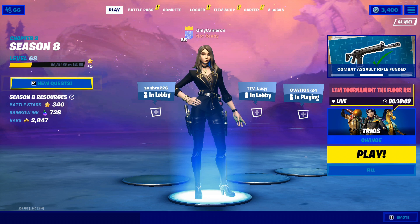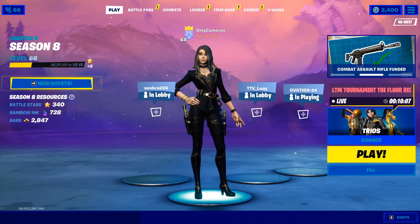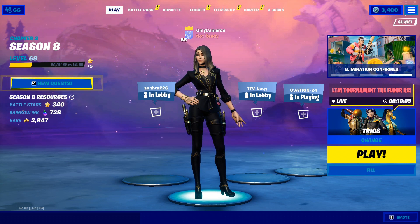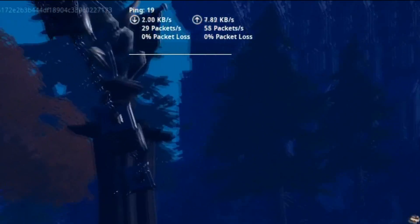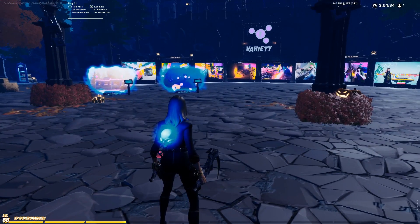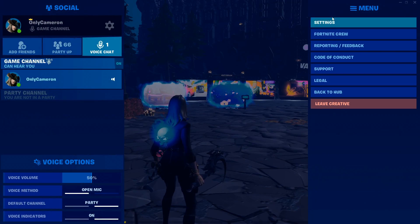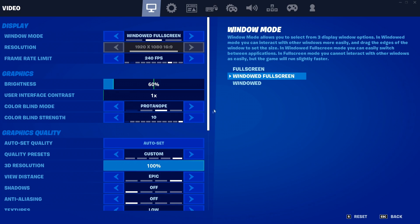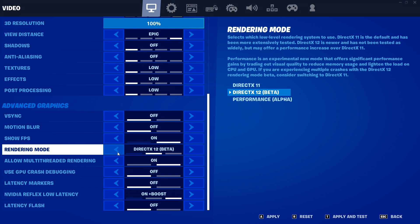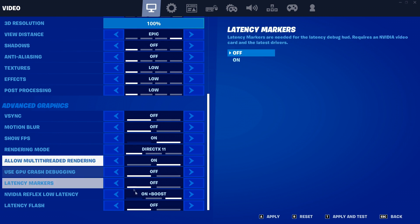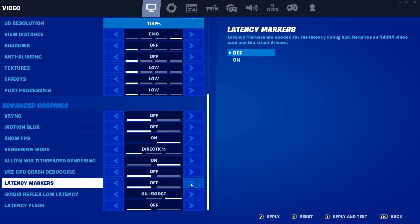The first thing I want to cover is how to check your input delay. When you load up a game, you'll notice in the top left we already have our input delay. To get your response time or input lag delay shown there, jump into your settings, scroll down, and make sure you're on DX11 or DX12 — you can't be on performance mode to turn this on. Then simply make sure you have latency markers turned on, which will allow you to see latency on your computer.